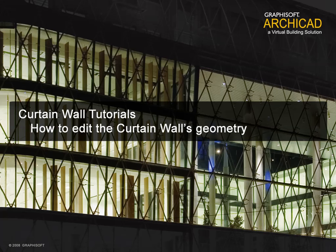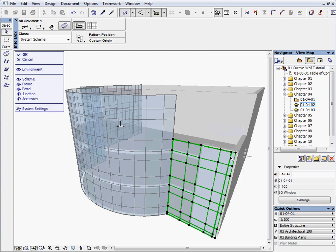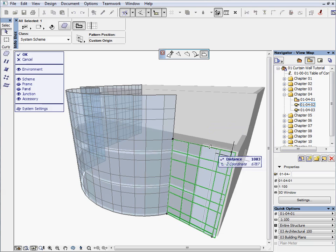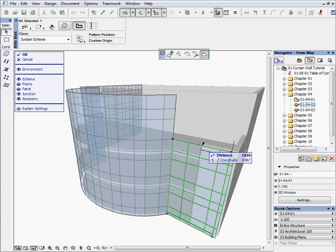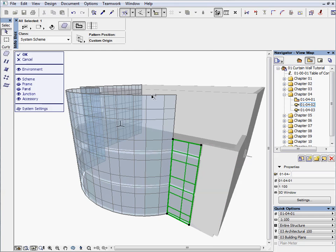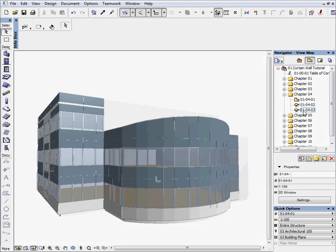How to edit the curtain wall's geometry. In this chapter, we'll modify further the curtain wall which was created in the previous chapters. We'll see how fast and easy it is to modify the boundaries of the curtain wall.